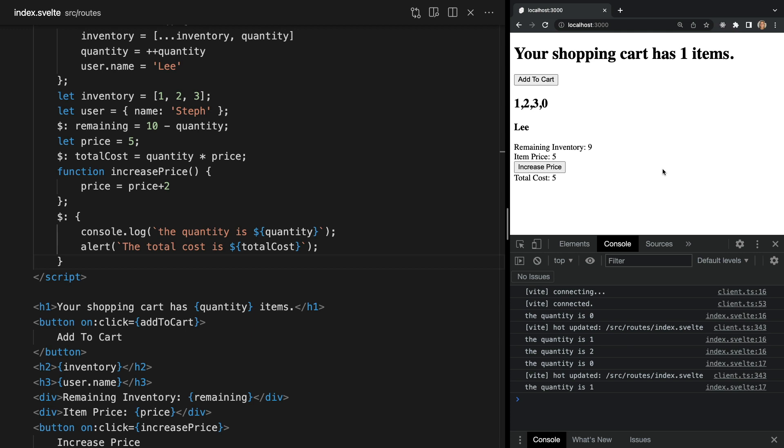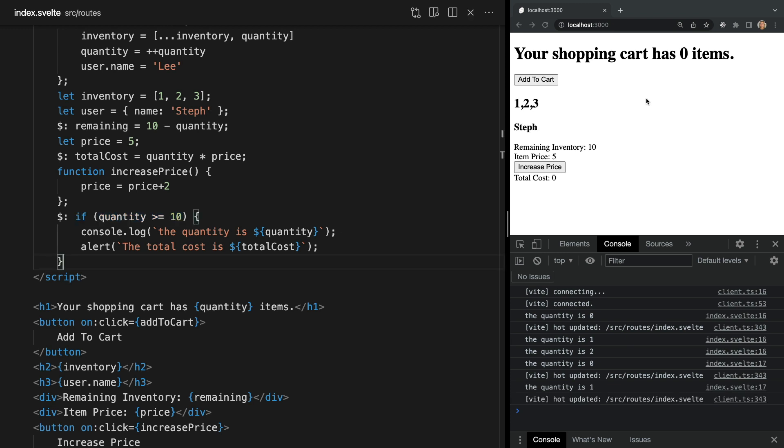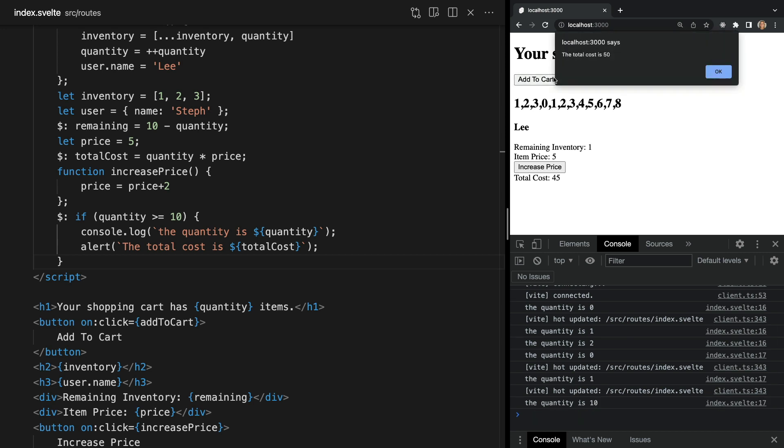And we can take this one step further and put the dollar sign in front of things like if blocks. Now every time quantity changes Svelte checks if it's greater than or equal to 10. And if it is it will execute the statements within our block.